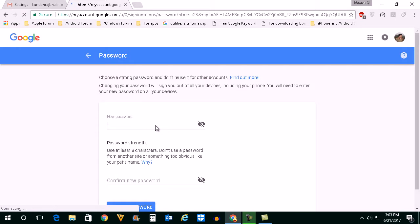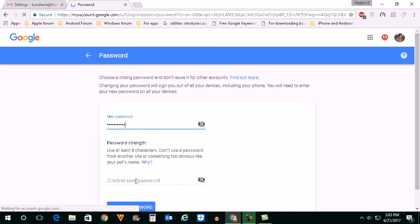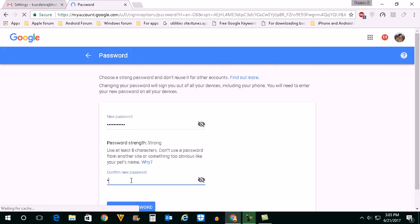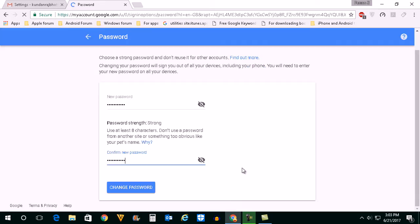Now enter the new password here. Re-enter to confirm it, and then click on Change Password.